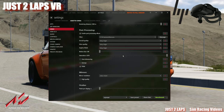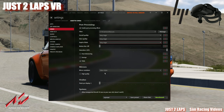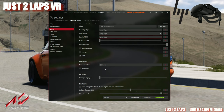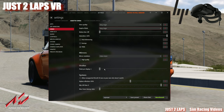You can choose the mirror resolution here — it's set to 256x1024. Don't choose the high quality option for mirrors. The other parameters are not switched on here.